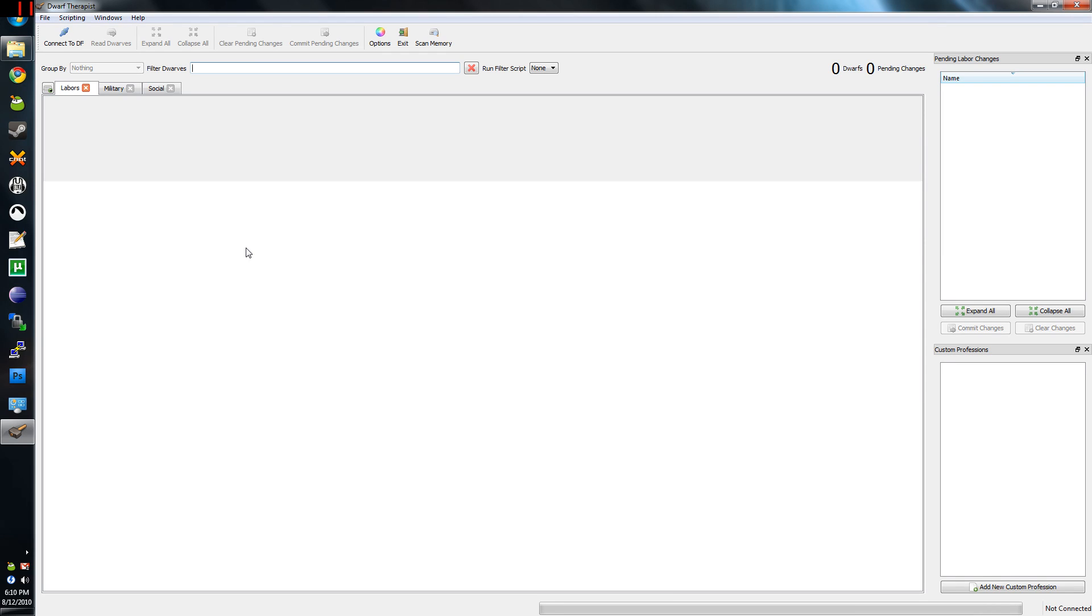Hey guys, it's Pingu here with part 27 of the Dwarf Fortress tutorial. This does not look like Dwarf Fortress, does it?